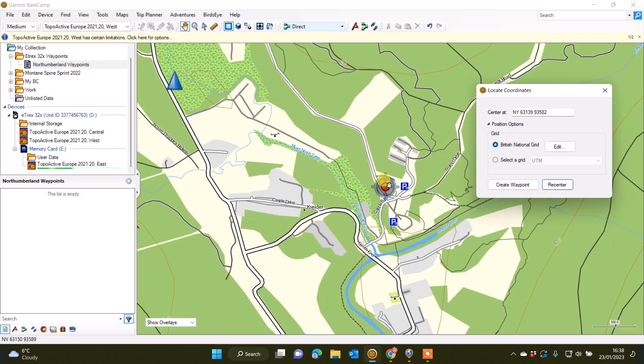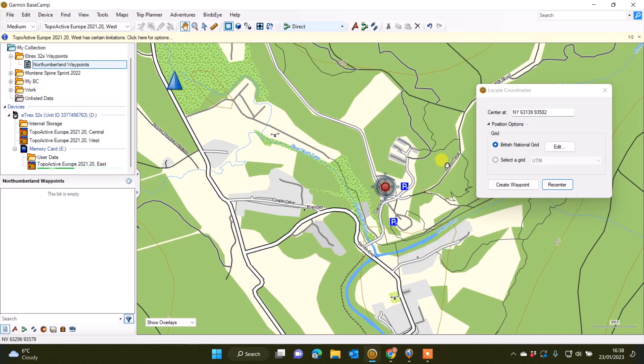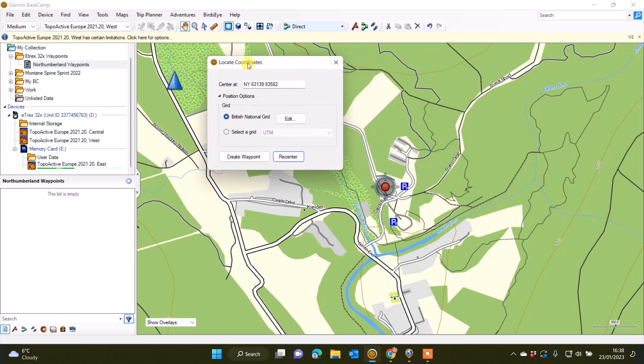I've got the TopoActive European Garmin map on the eTrex 32x. If you had an Ordnance Survey map on your unit, you could go to your Maps menu along the top in Basecamp and select your Ordnance Survey map. I've only got the TopoActive European maps, which is the ones I've got selected.